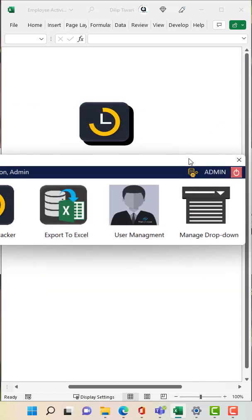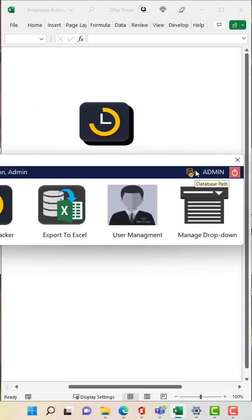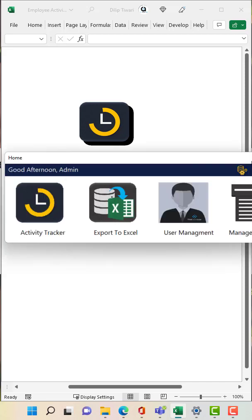Also if we are utilizing MS Access as a database, in case if you want to change the path of database, you just need to click on that admin and this.